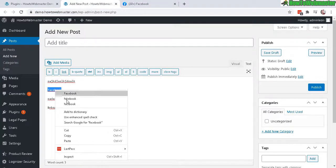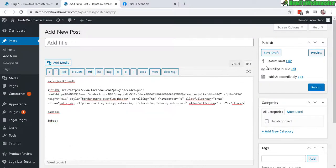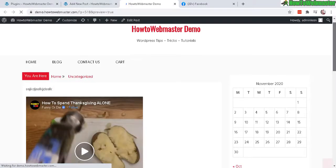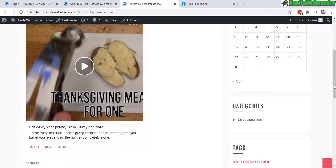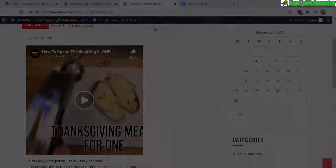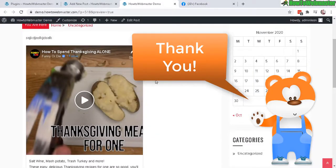And let's do a preview. And there it is, works the same way, either classic editor or the block editor. Okay, so I hope that helps. Thanks so much for viewing.